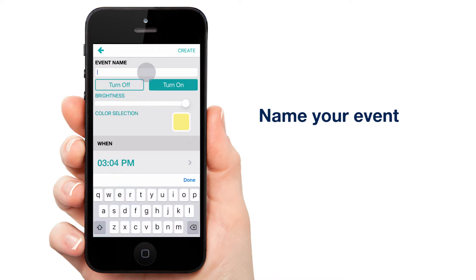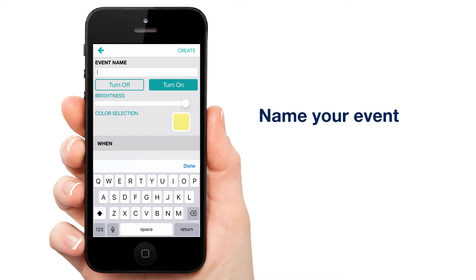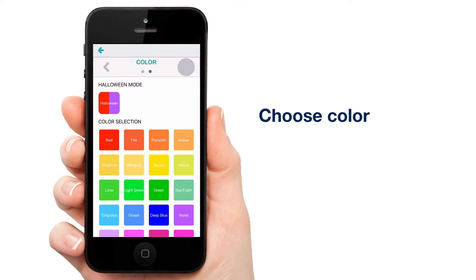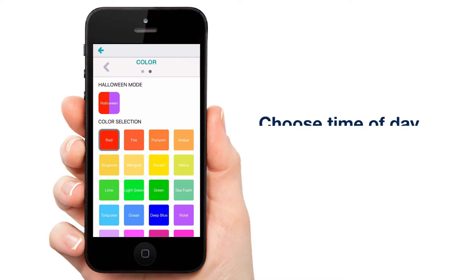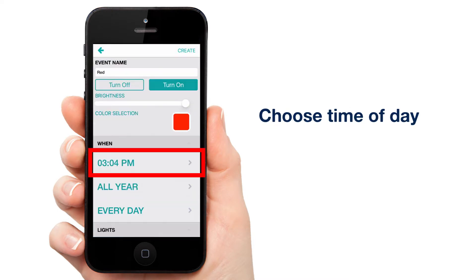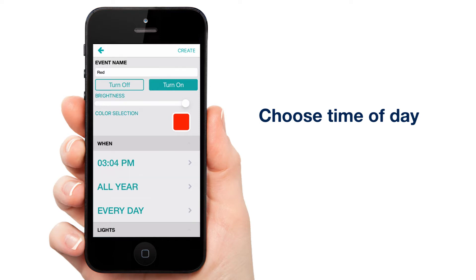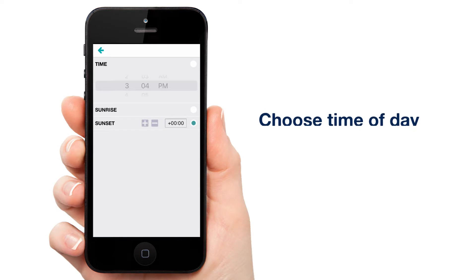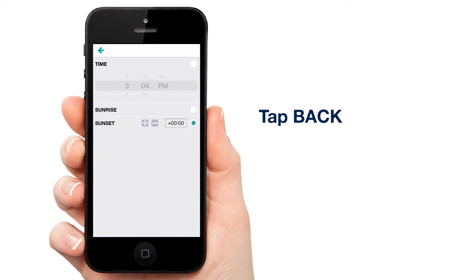Let's name our event — I'm going with red. Next, choose your color: red. Next, you'll want to select the time of day you want your lights to come on. We're just going to go with sunset for this example. See part 3 for offset examples. Tap Back.